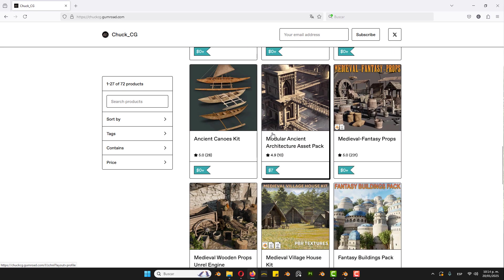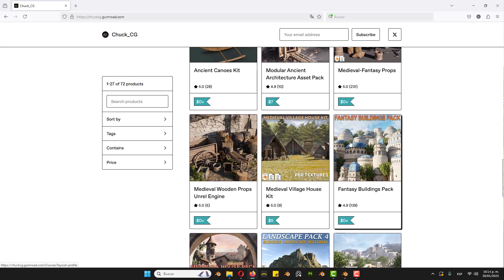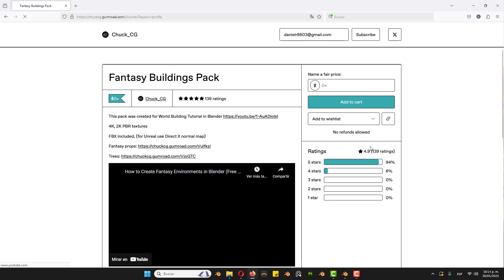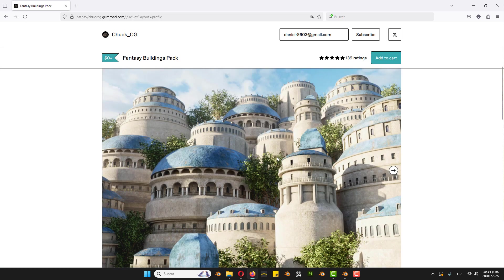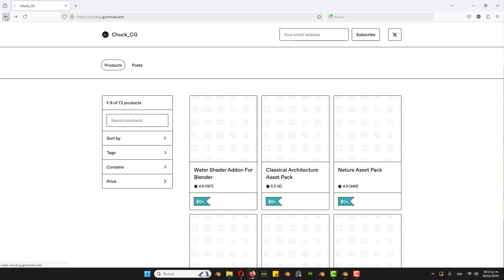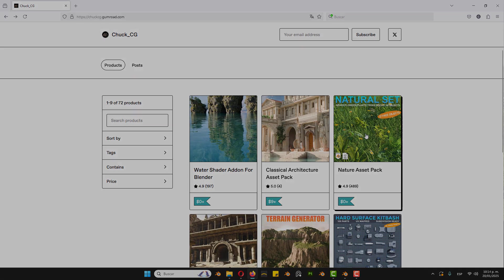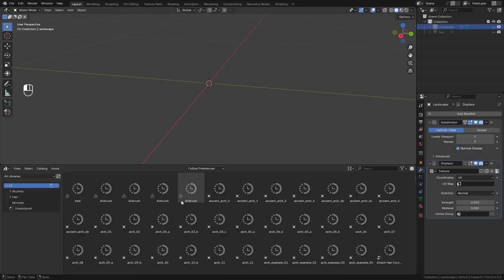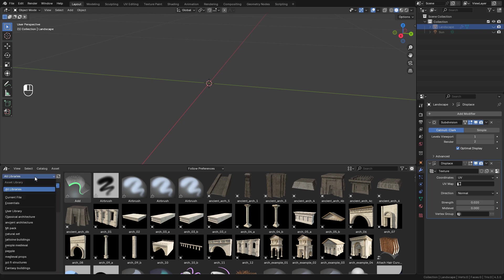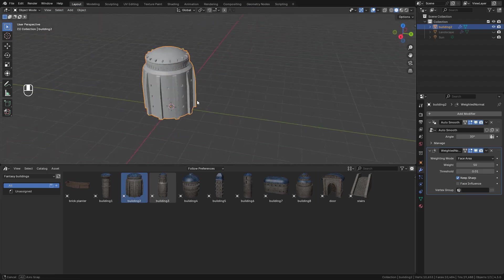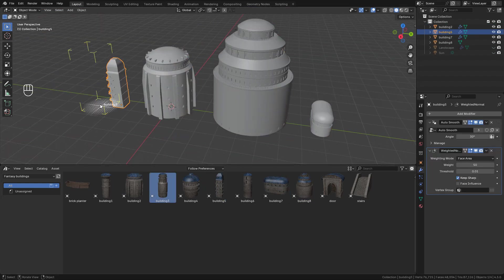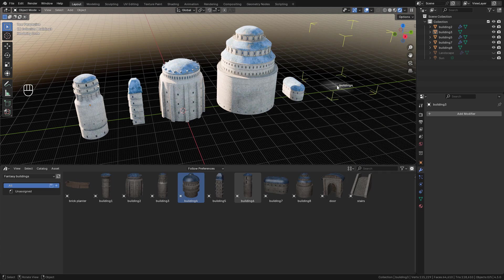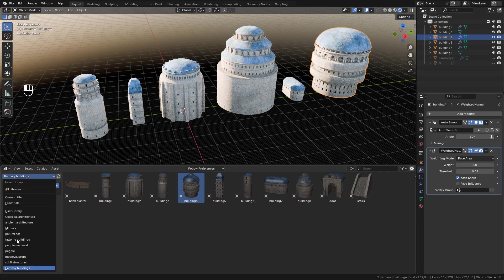Let's import the assets to the scene. For that I'm gonna use some assets from this pack, Fantasy Buildings, and also the Natural Pack. Just open the Asset Browser, and I'm gonna take these buildings. I also need some trees.